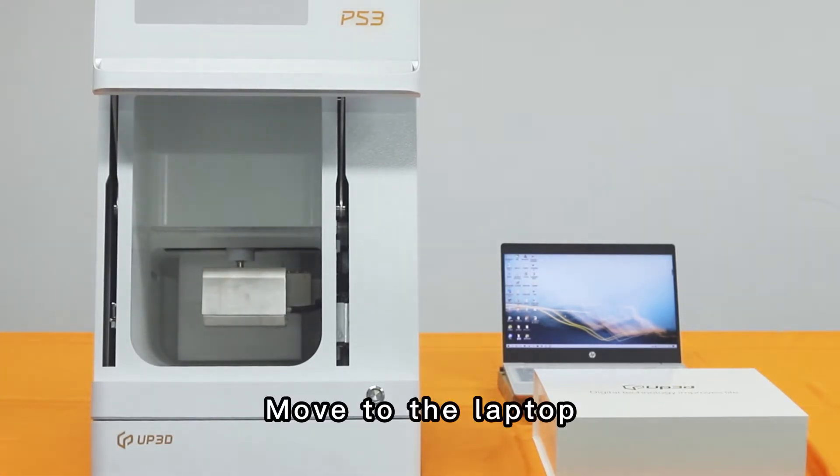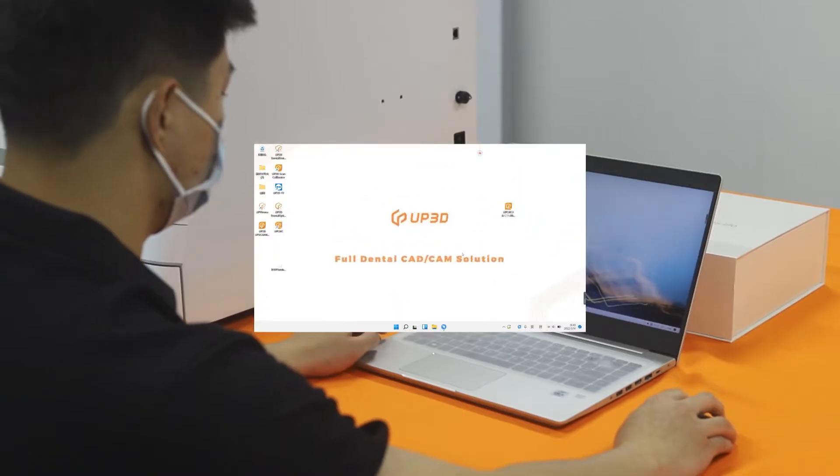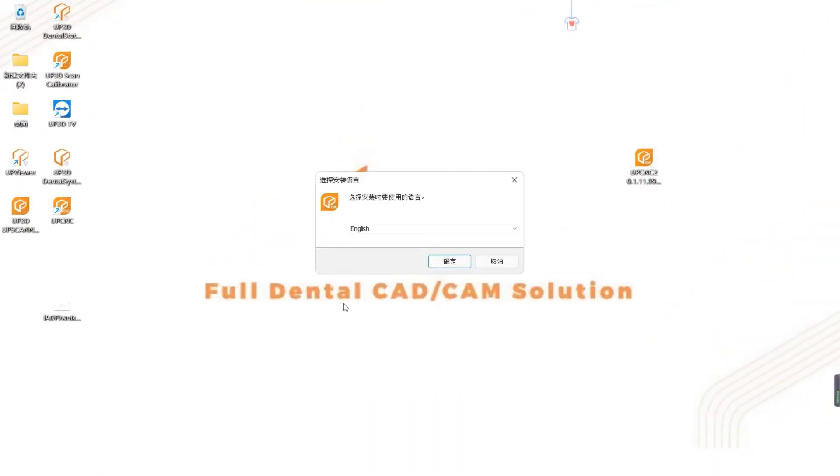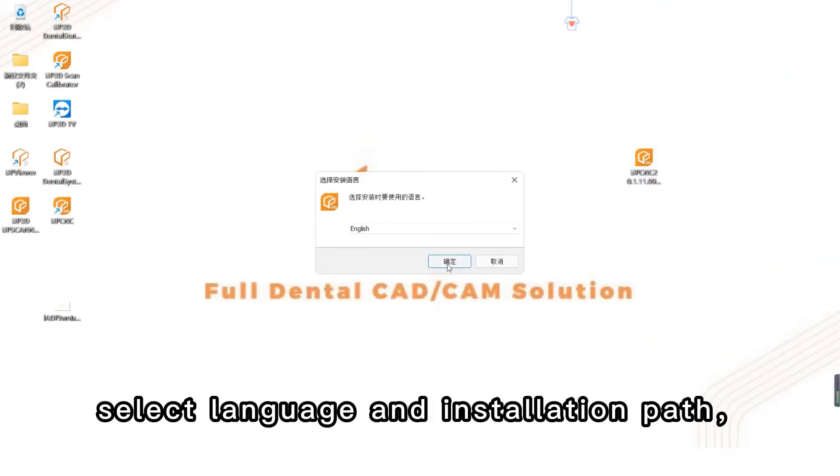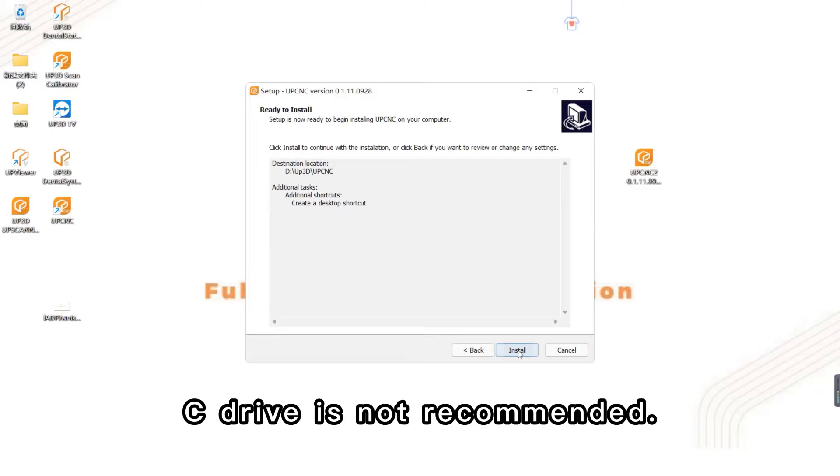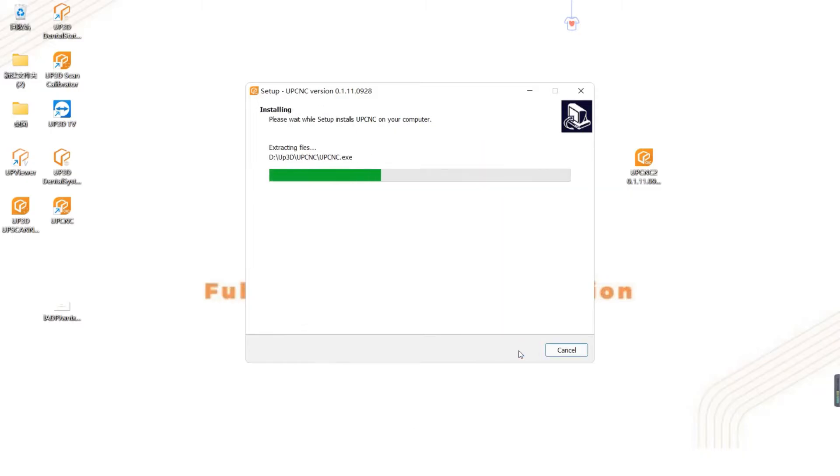Move to the laptop. Double click the installation package. Select language and installation path. C drive is not recommended.